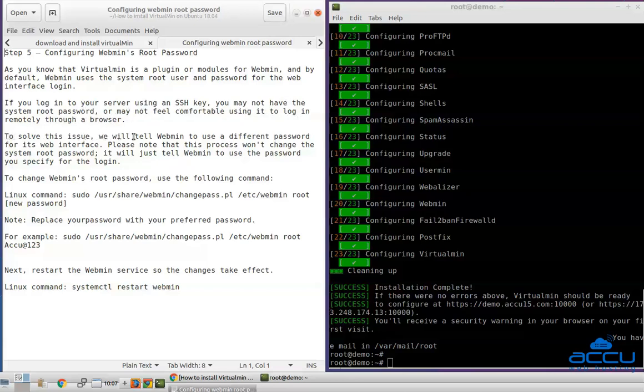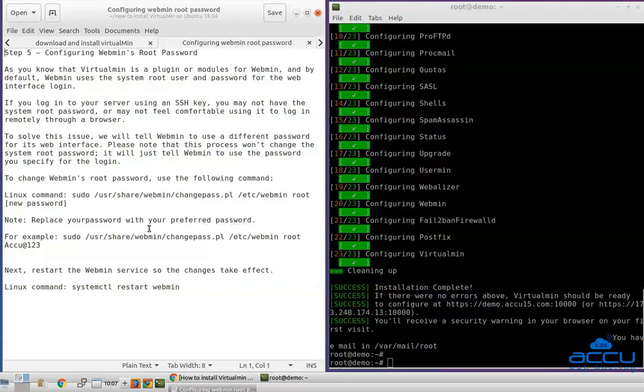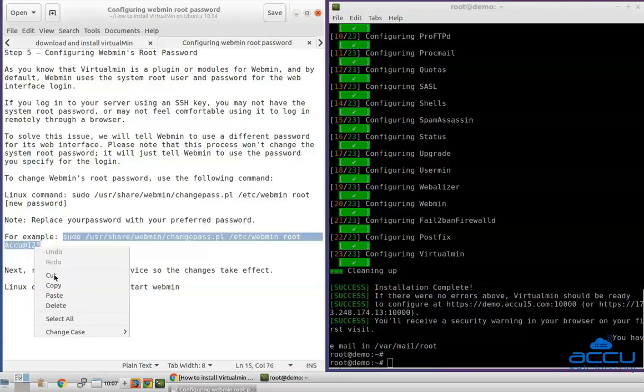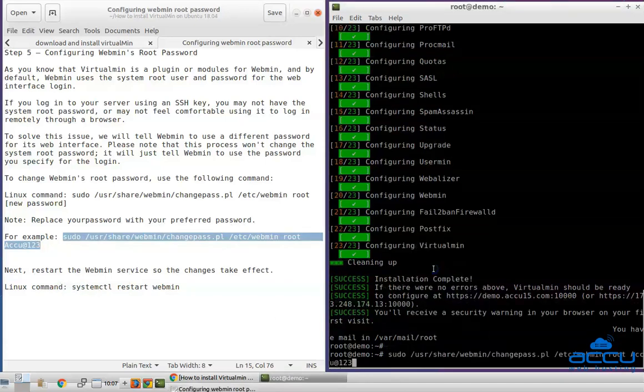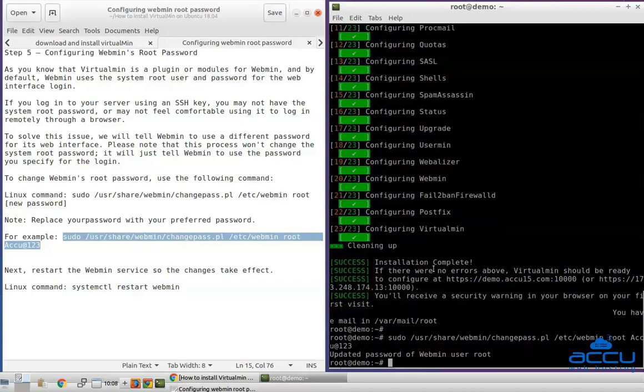To solve this issue, we will tell Webmin to use a different password for its web interface. Please note that this process won't change the system root password. It will just tell Webmin to use the password you specify for the login. To change Webmin's root password, use the following command in the terminal. Replace your password with your preferred password. After then restart the Webmin service so the changes take effect.